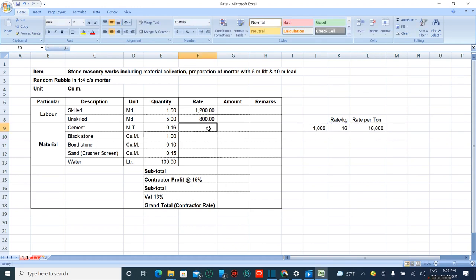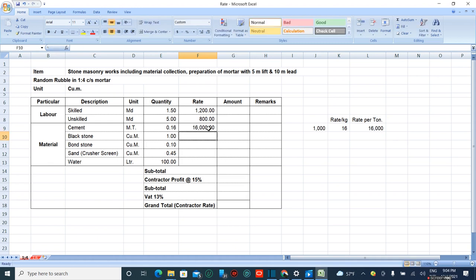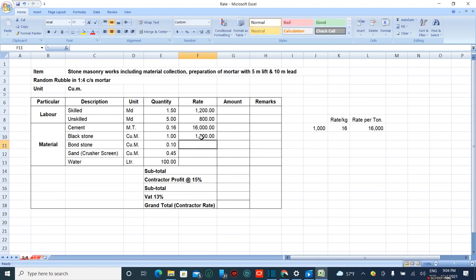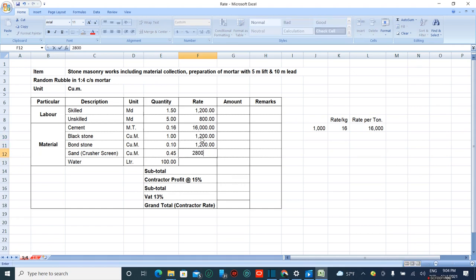Black stone rate is 2,100, bone stone is also 2,100, sand is 2,800 per cubic meter, and water is 5 rupees.